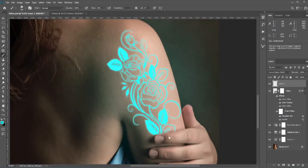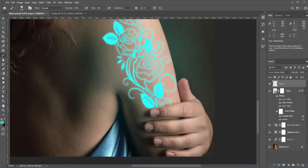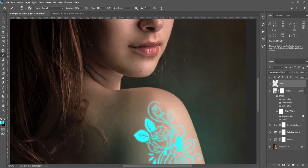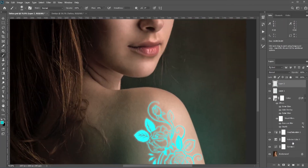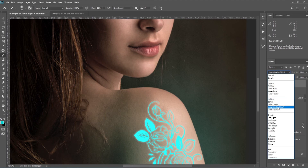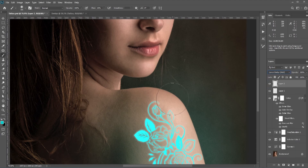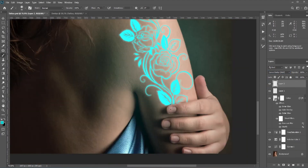Next we need to add highlights to some areas — like her fingers or her face. Create a new layer and change the blend mode to Linear Dodge, then slowly paint the highlights.